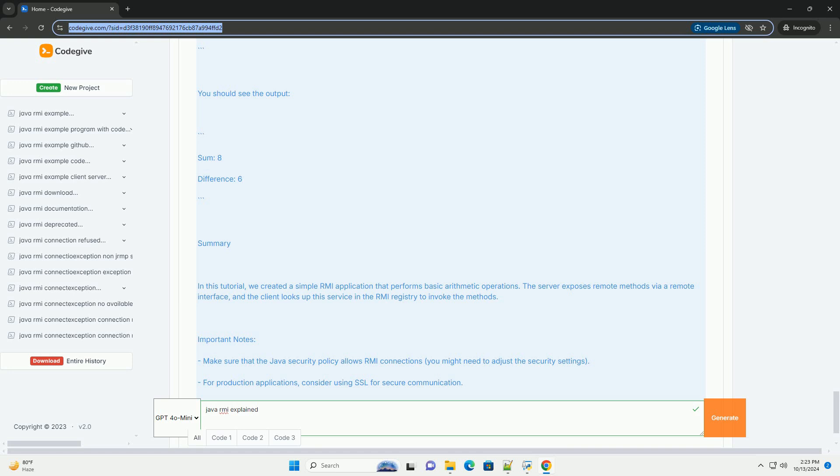RMI is designed for use in java-to-java communication. For interoperability with other languages, consider using technologies like REST or GRPC.